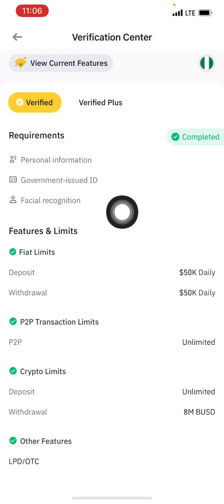Once you have done that, you are going to get a deposit limit and daily limit of up to fifty thousand dollars, you can withdraw up to fifty thousand dollars, and peer-to-peer is unlimited. In the next video, I'm going to show you how to use it.